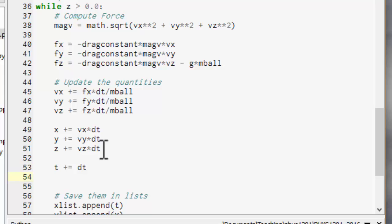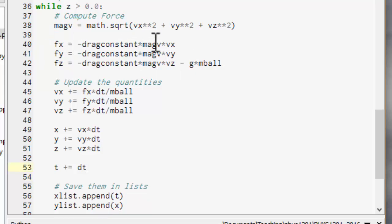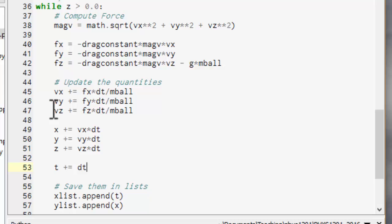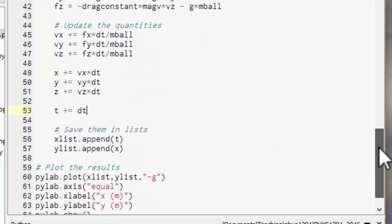And we need to update the time. Now is that all looking sensible? So we've computed the force, the drag, three components, plus gravity. We've updated the velocities. And we've updated the positions. So that'll look sensible.